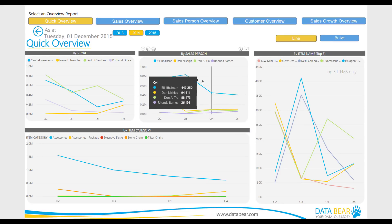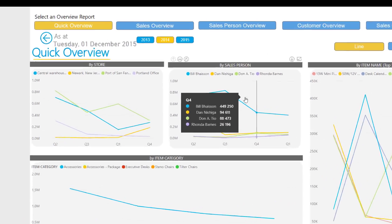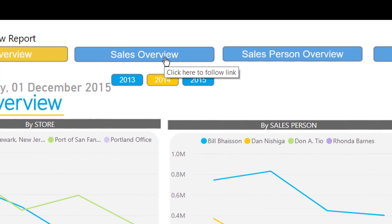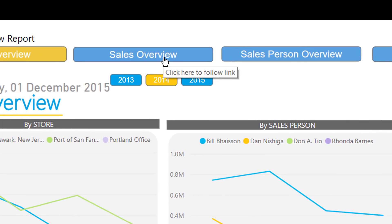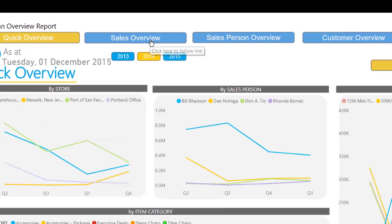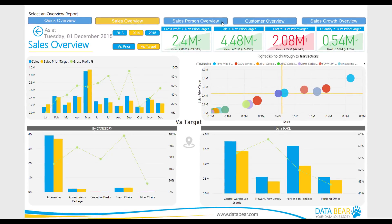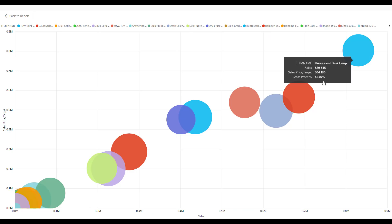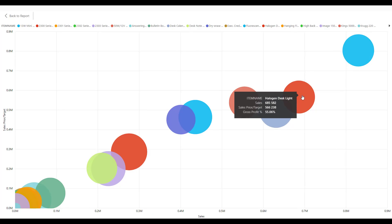Using the Report Selection ribbon on top of each report page, you can easily navigate between the various reports within a category. If we look at the Sales Overview Report, you can easily pop the Overview by Item scatter chart into focus mode.